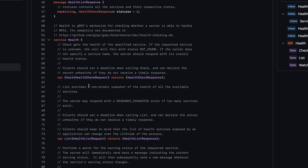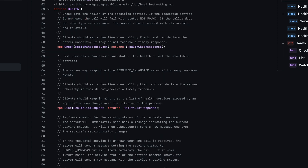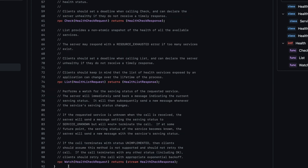The first method can be used by the client to check the health of a gRPC service. The next is the list method, used to list the health of all available services running on the gRPC server — keep in mind there could be multiple services running on one gRPC server. The third method is the watch method, through which the client can actively subscribe to the health of a service and be notified when it changes.